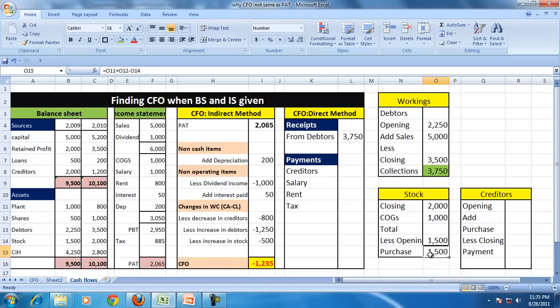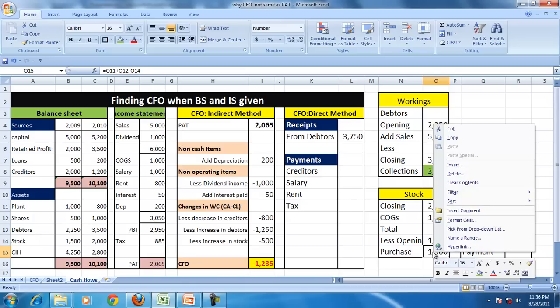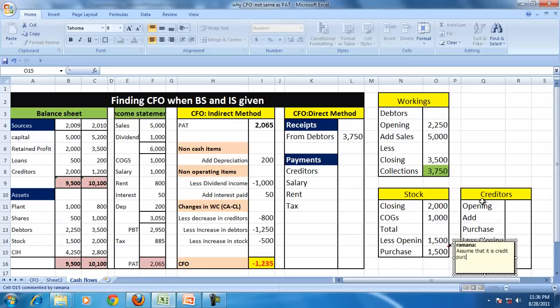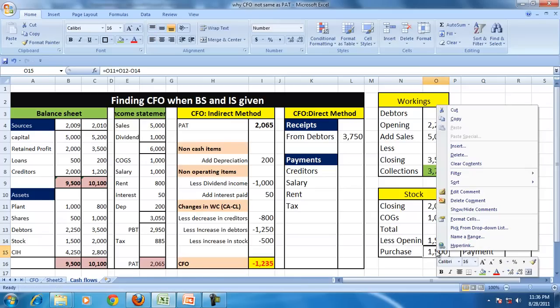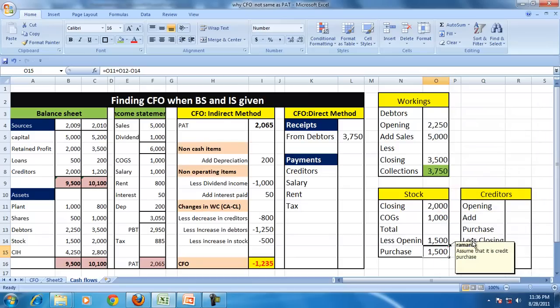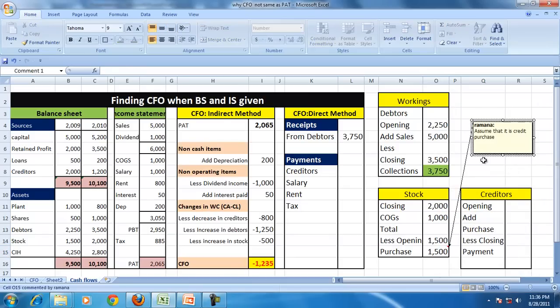So where is the balance coming from? So 2,000 plus 1,000, so 1,500 is the balancing figure which we say that's a purchase of stock. And the purchase also, for the time being, we assume that as a credit purchase. So assume that it's a credit purchase.